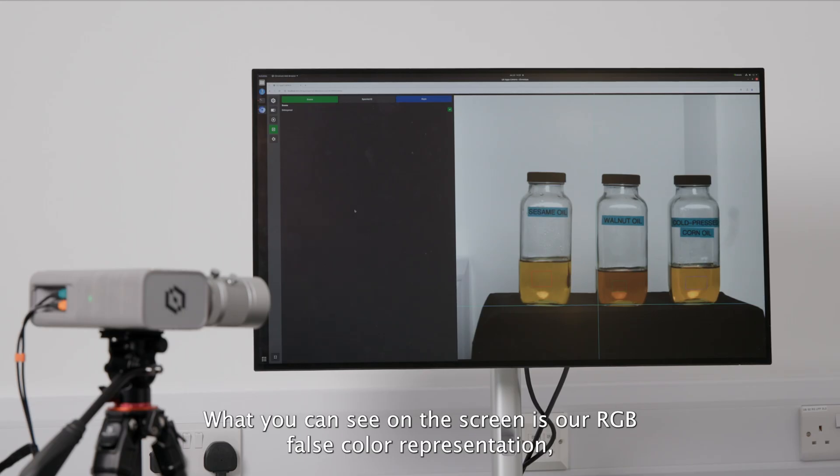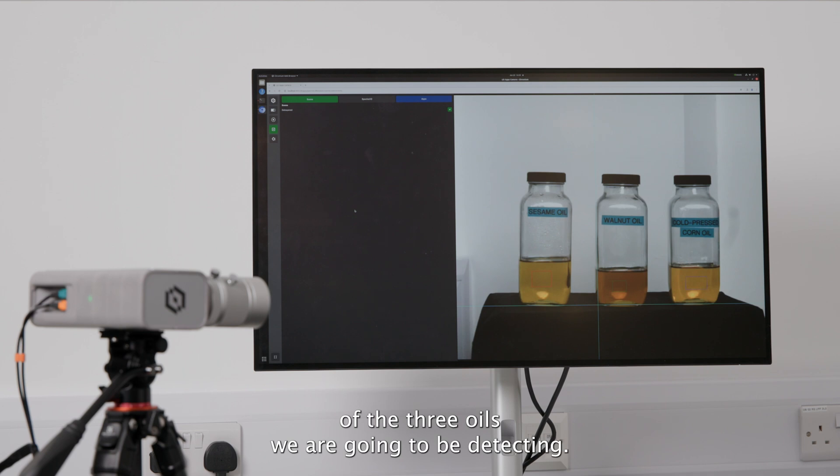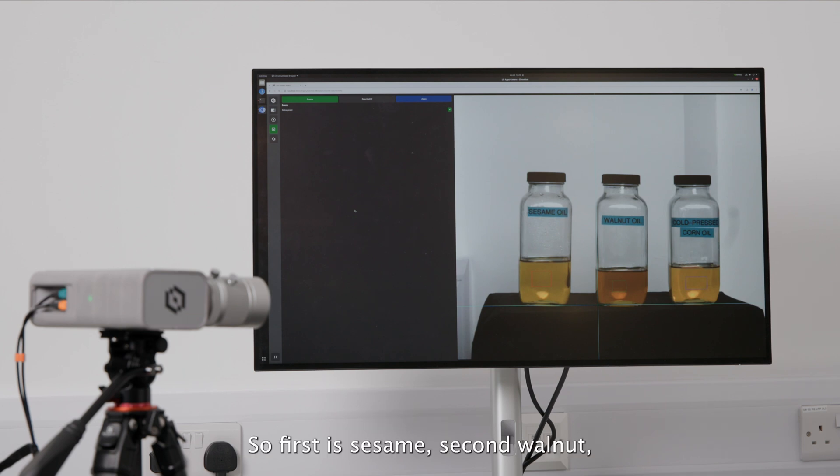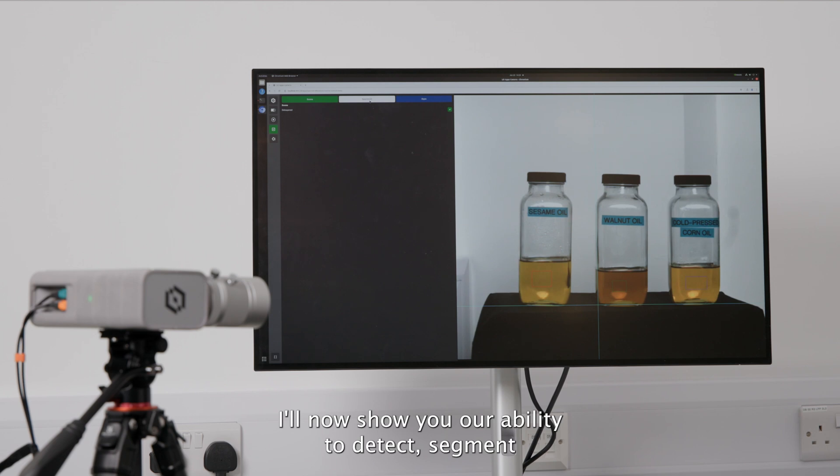What you can see on the screen is our RGB false color representation of the three oils we're going to be detecting. So first is sesame, second walnut, and third is corn oil. I'll now show you our ability to detect, segment, and track them.